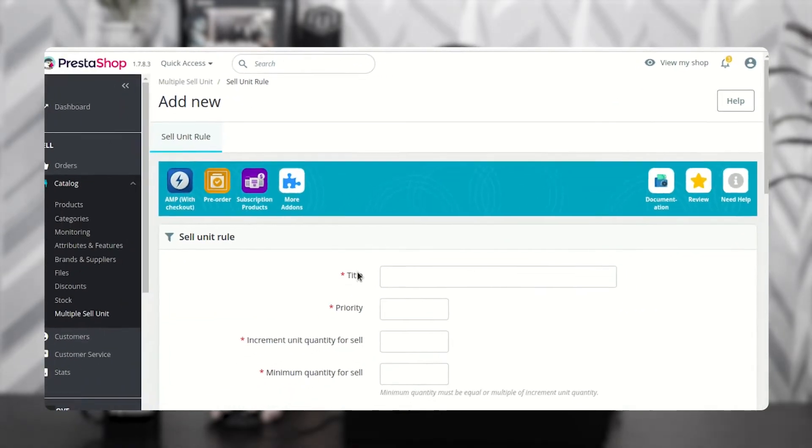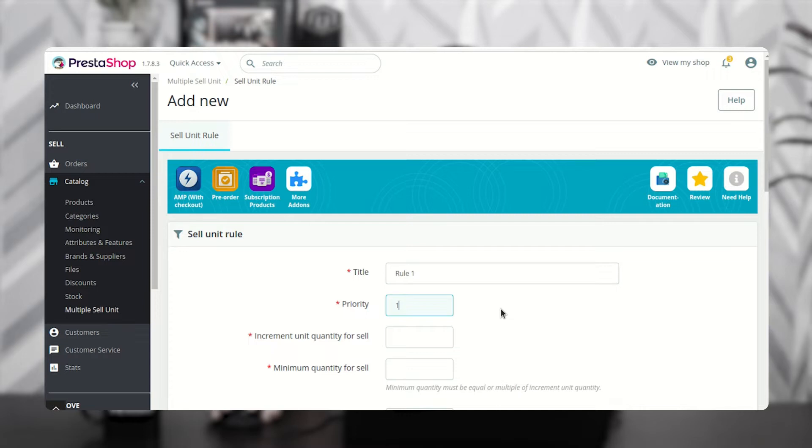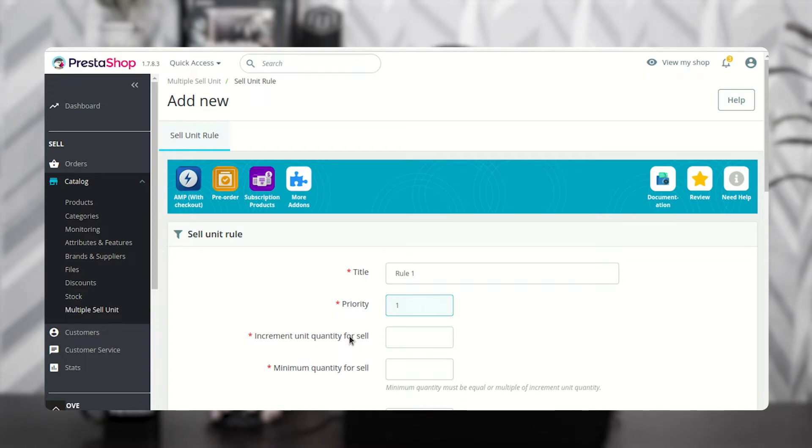Specify the sales unit rule title here. Set the priority of the rule in the priority field. If a product falls into multiple rules, then the rule with the highest priority will be considered. Set the incremental unit by which the quantity will increment with each customer click.